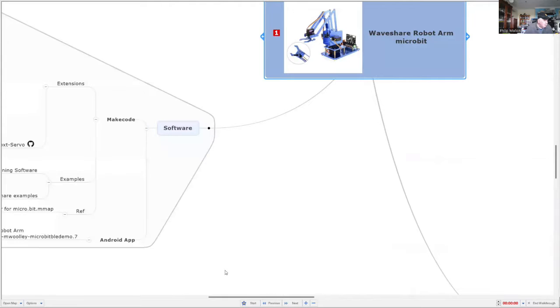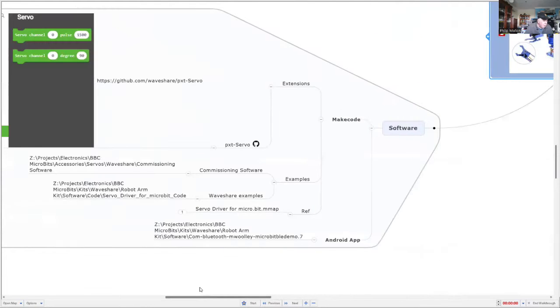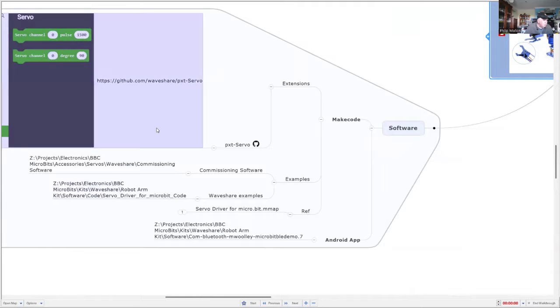So software wise, I'm going to use Microsoft MakeCode and just use the servo extensions for that.